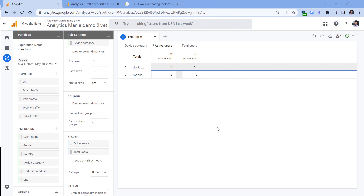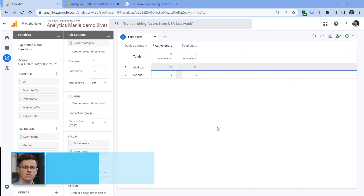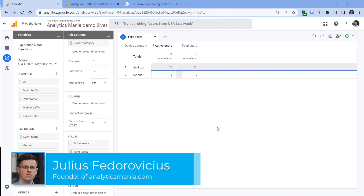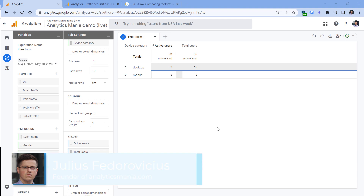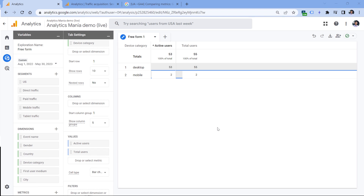First of all, we need to understand the difference between active users and total users. Total users basically includes all the visitors who have landed on your site and Google Analytics tracked them. Even if a visitor landed on the site, stayed for two seconds and then left, but Google Analytics tracked that user, that user will be included in the number of total users.